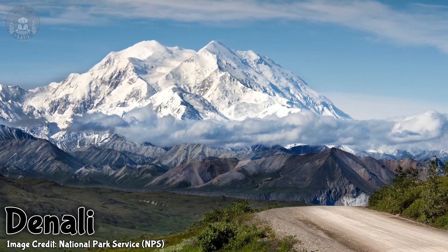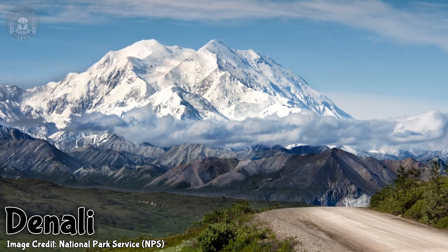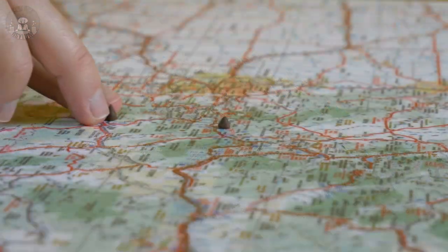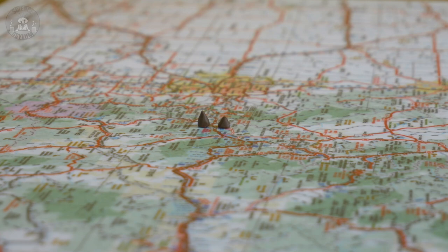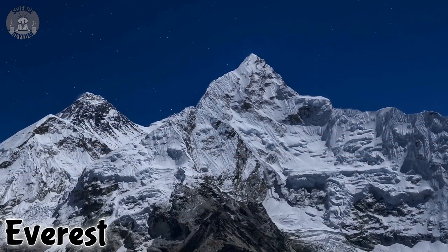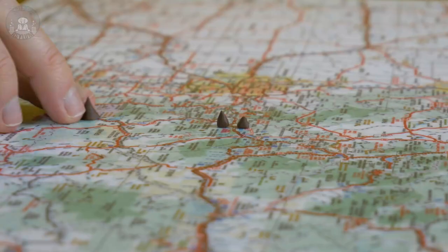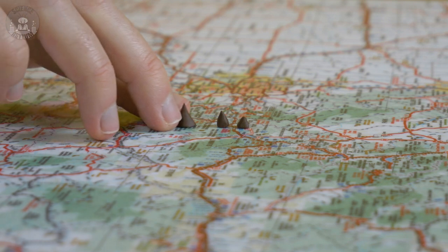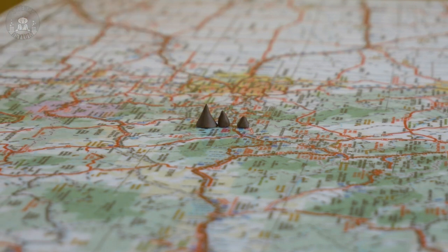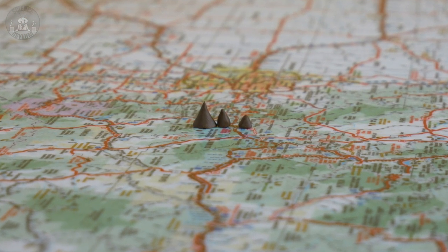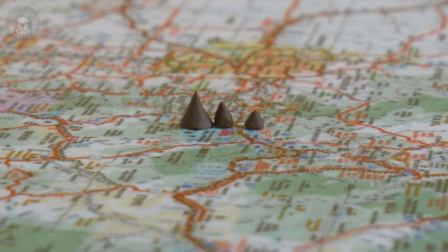Remember Denali, the highest mountain in North America? Here it is at 6.2 millimeters. Mount Everest, the highest mountain in the world? This is it at 8.8 millimeters. That's it — that's as far from sea level as you can get without flying.